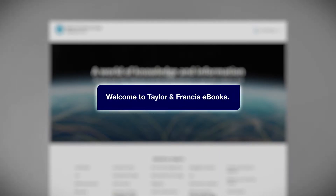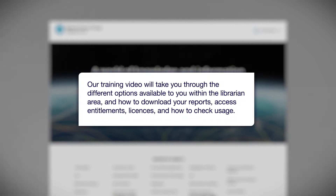Welcome to Taylor & Francis eBooks. Our training video will take you through the different options available to you within the librarian area, and how to download your reports, access entitlements, licenses and check usage.